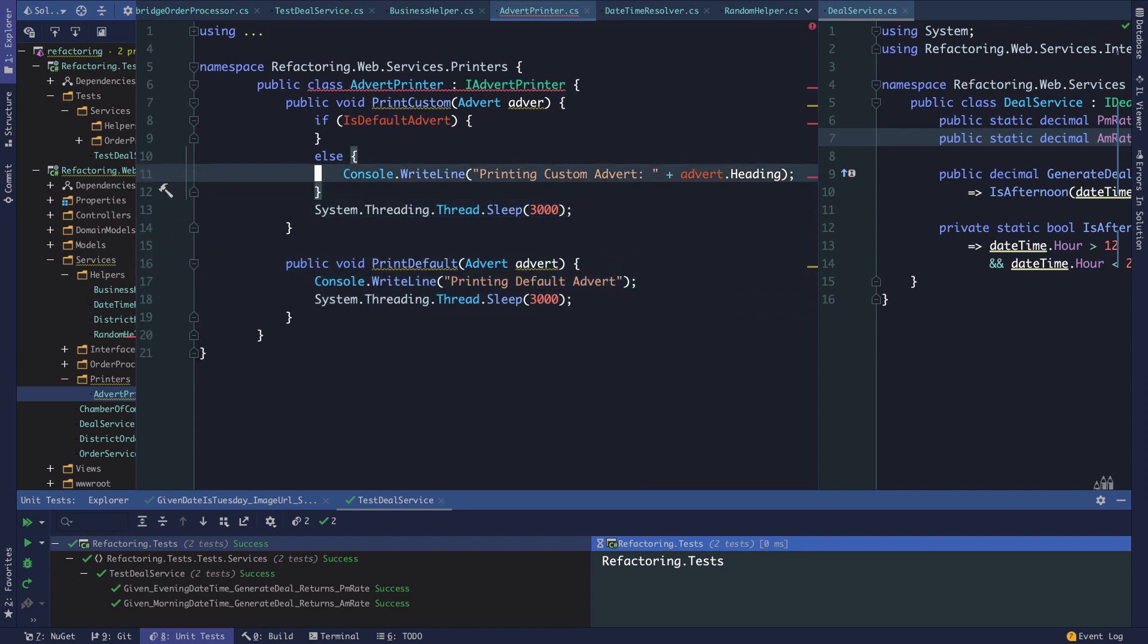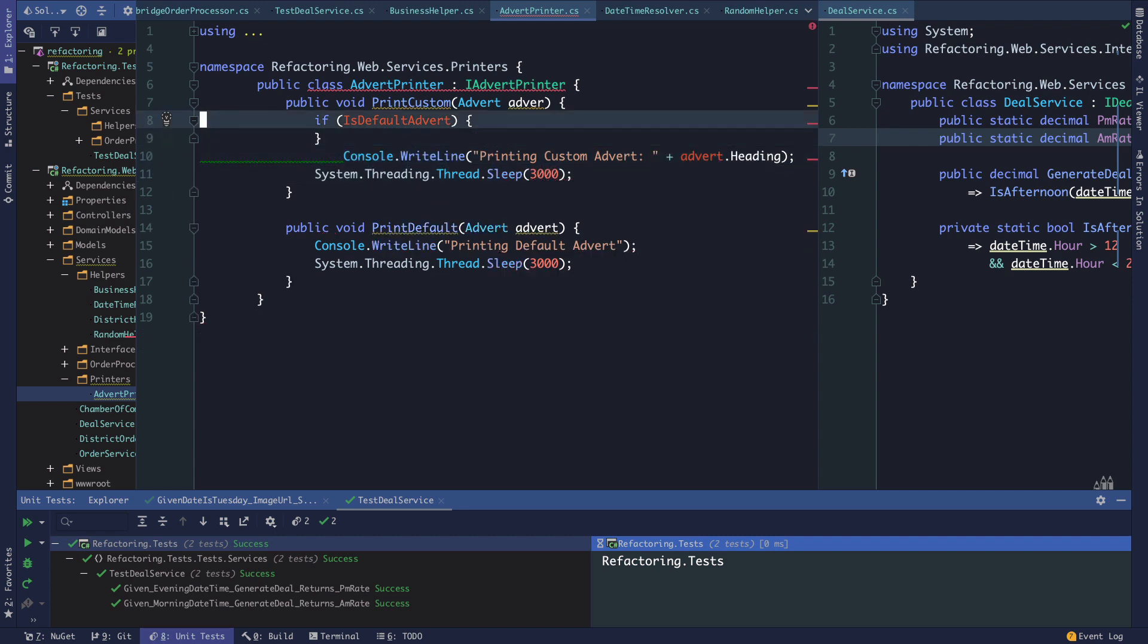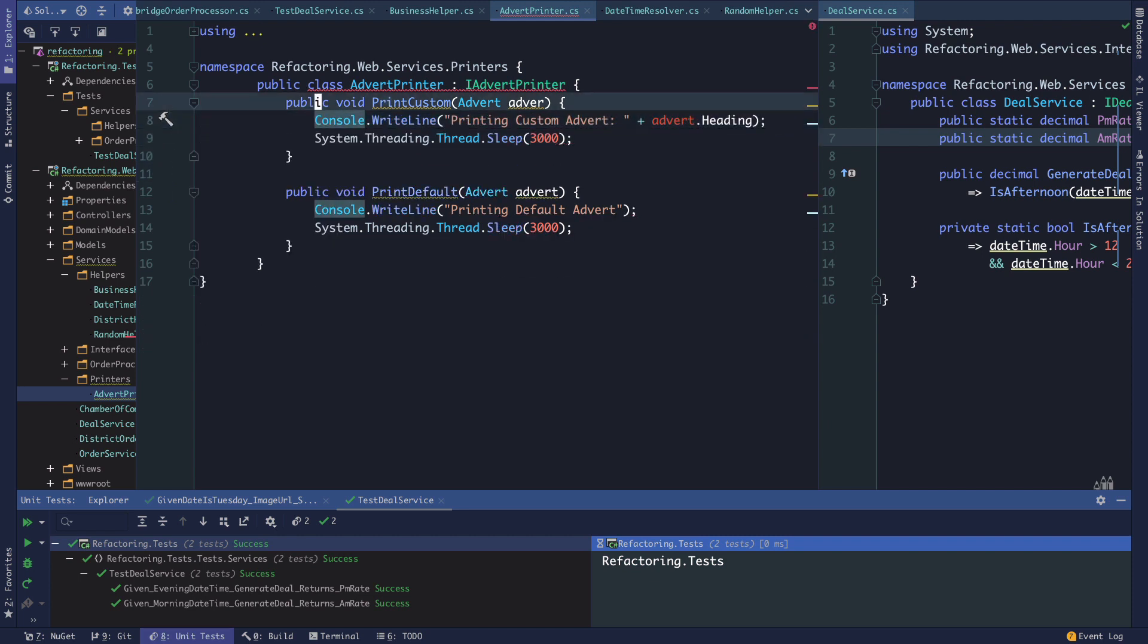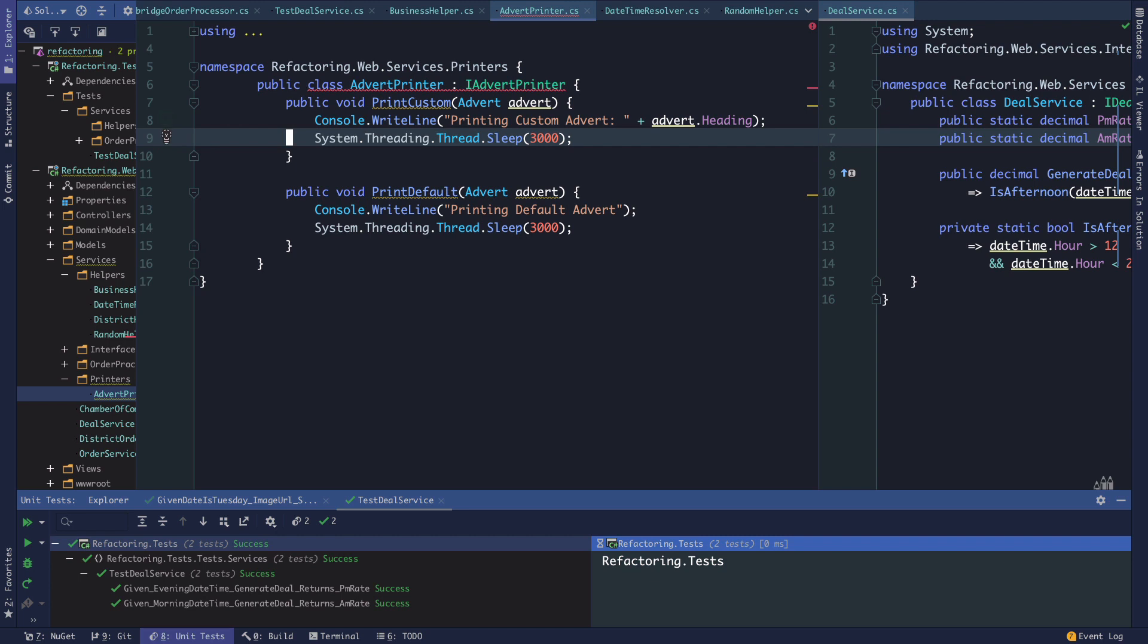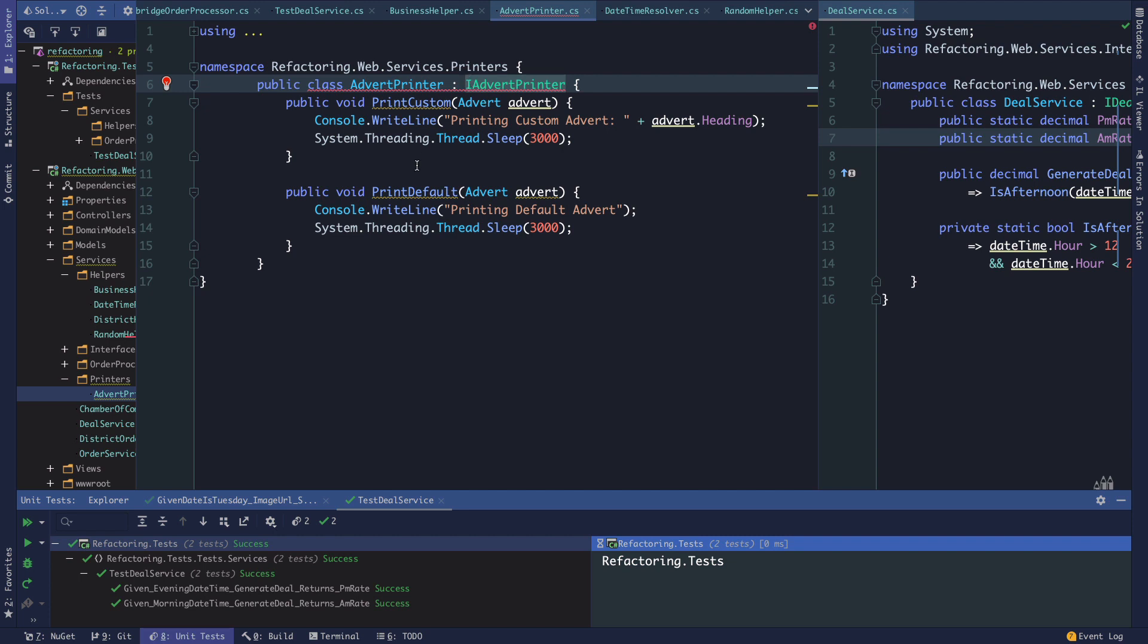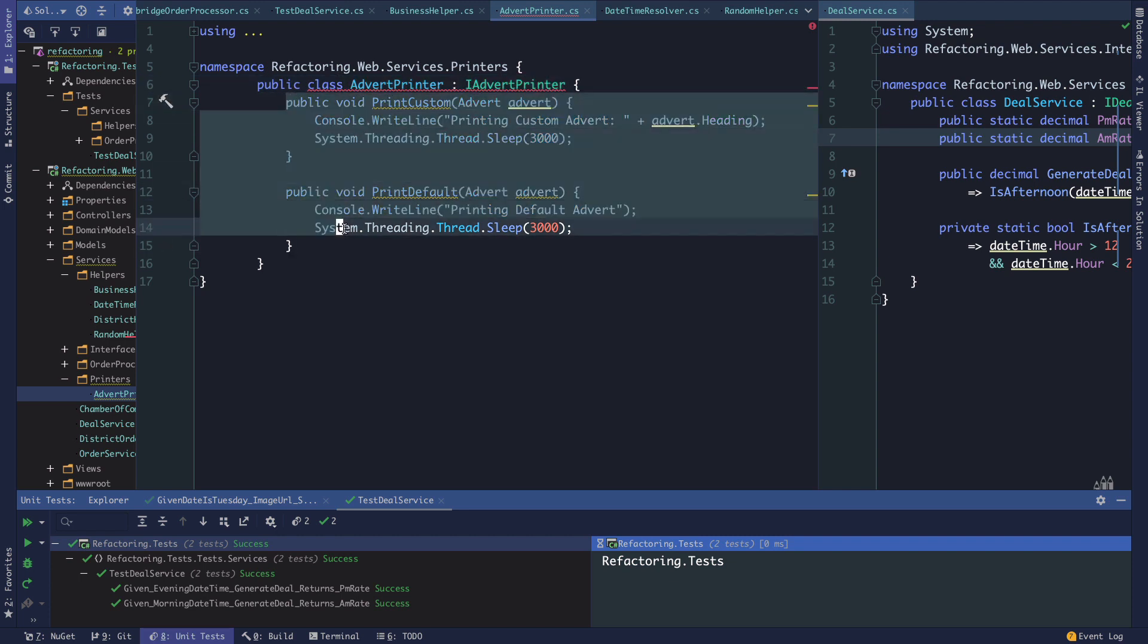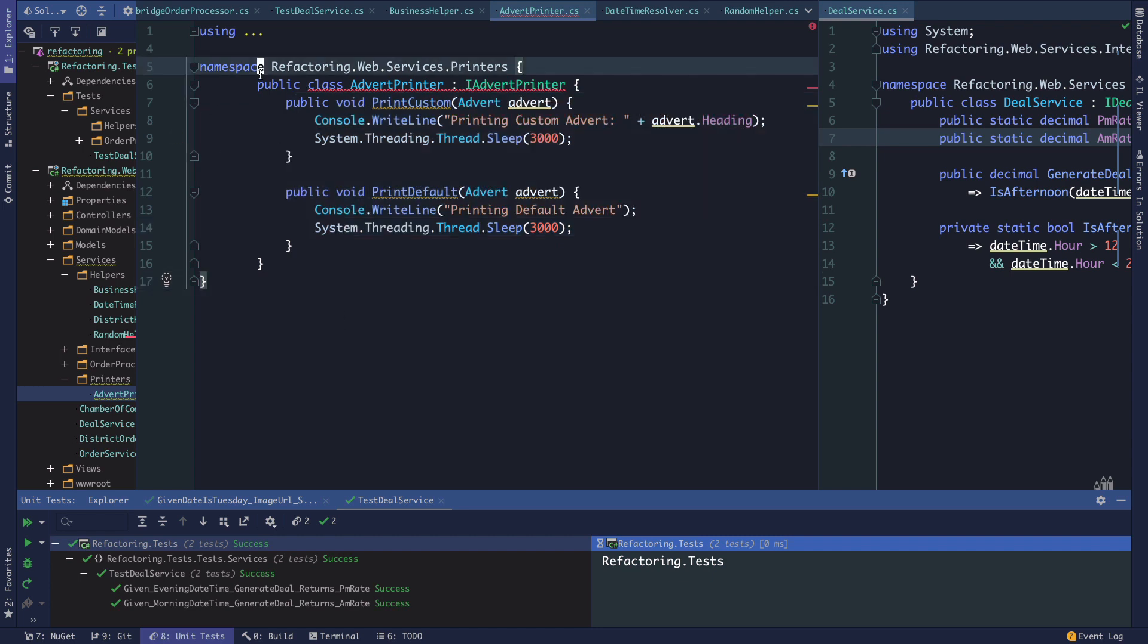When the logic is this simple, the first thing I would do is just have a print default method that takes the advert, and then have a print custom. There is a bit of code duplication here - they're both calling system.threading.thread.sleep for three seconds - and that's true. But I think a little bit of duplication here... I keep mentioning Sandy Metz. She often says that a little bit of duplication is less bad than the wrong abstraction.